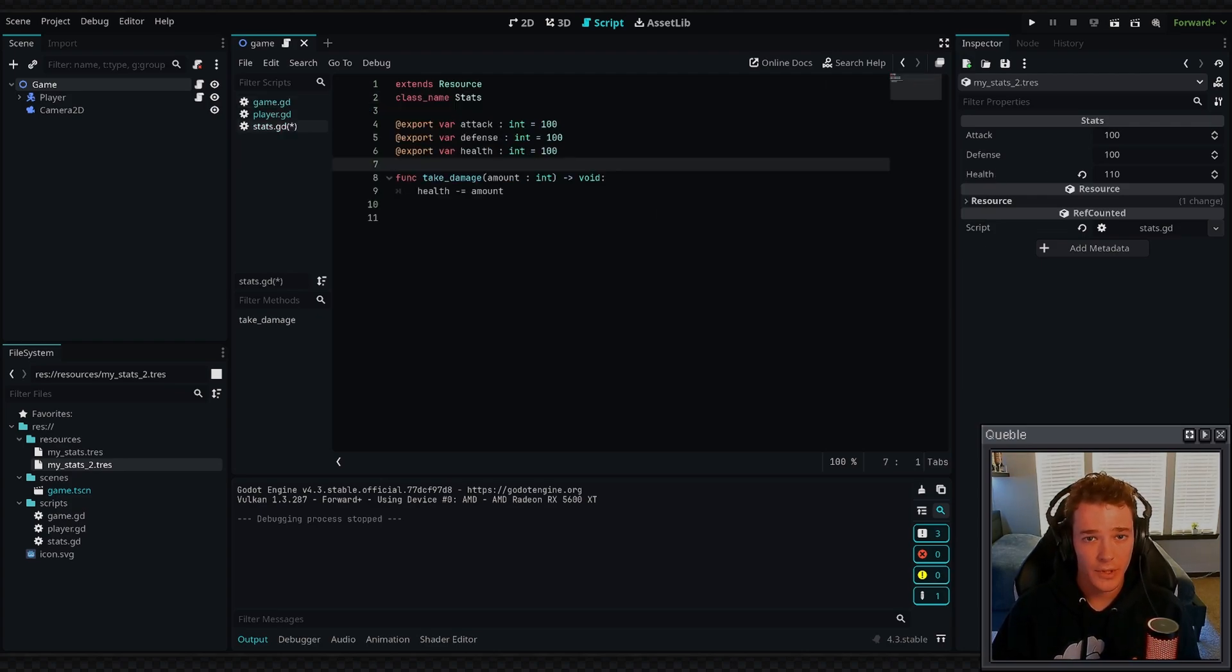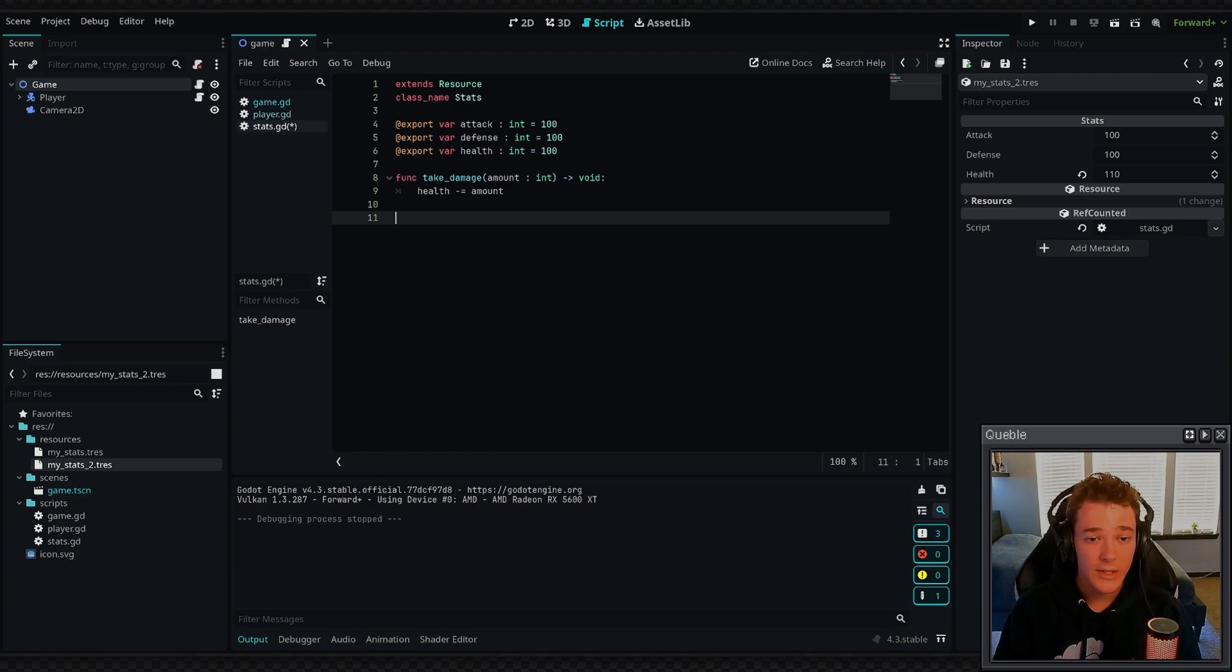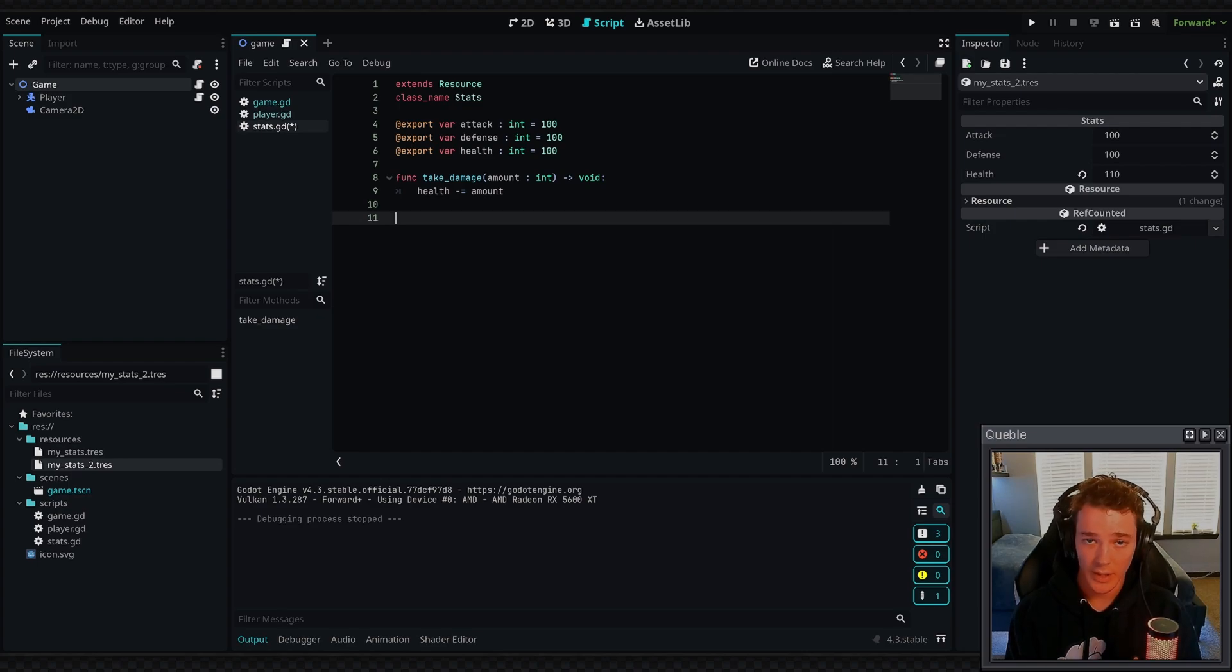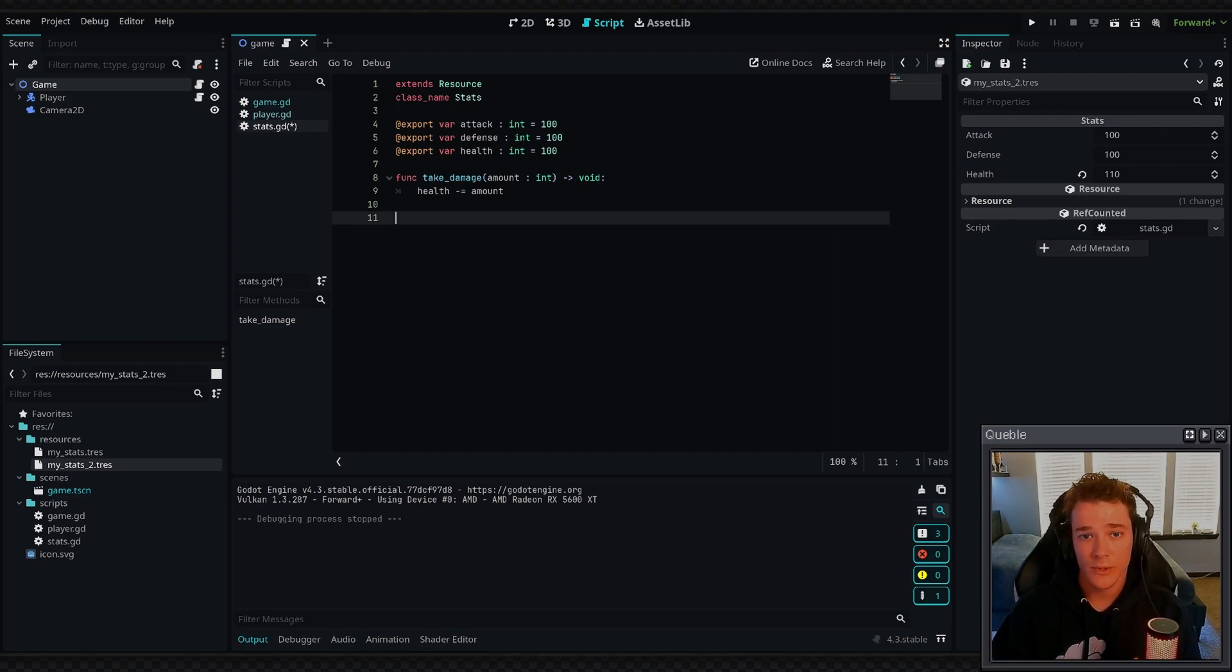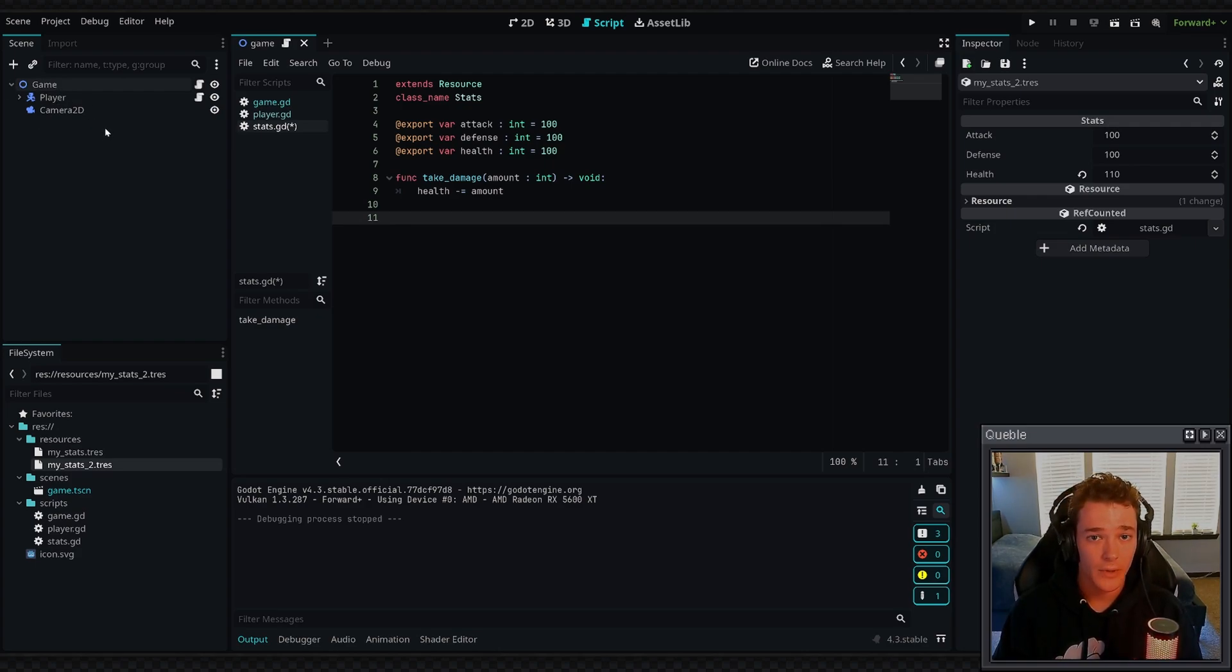One more thing to note: if you try to define the ready, process, or physics process function inside of your custom resource, it won't actually work. The reason for this is because custom resources aren't a part of the scene tree. They're not actually instanced as nodes in this tree.